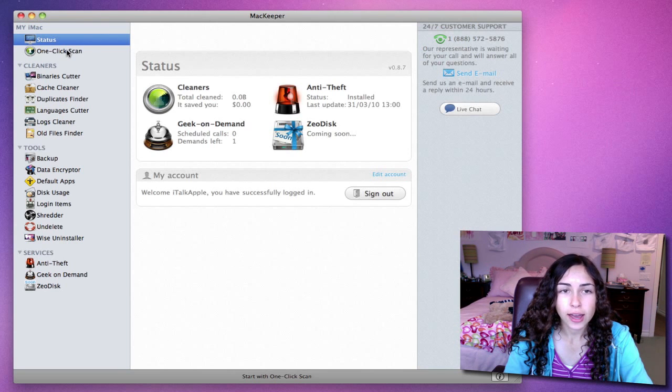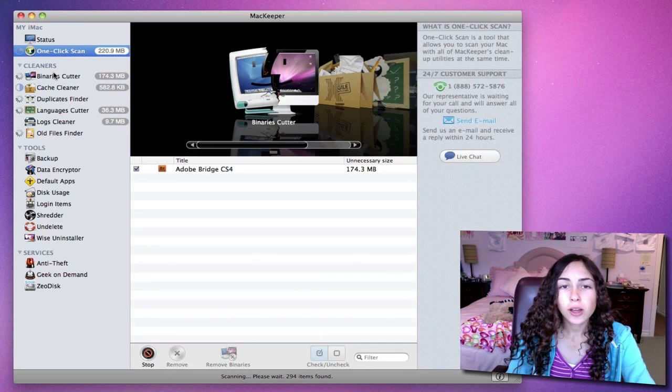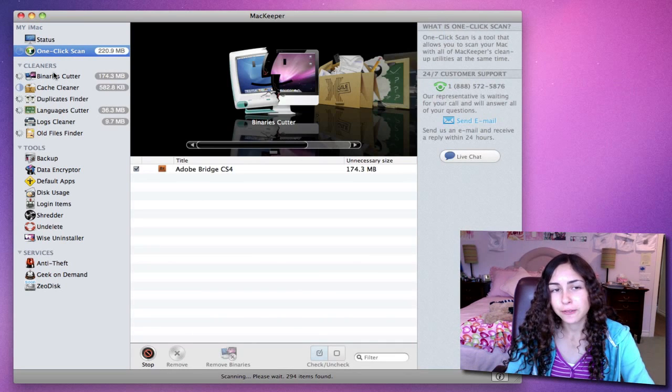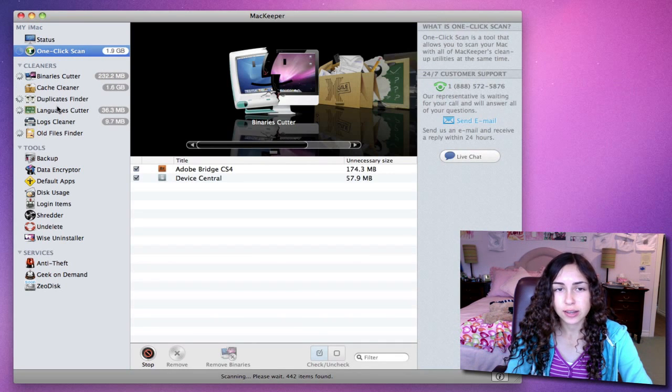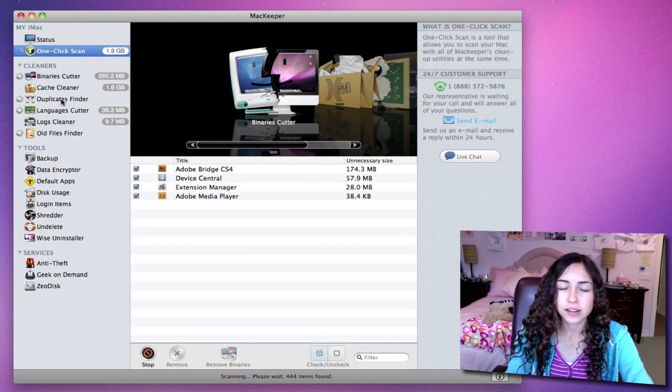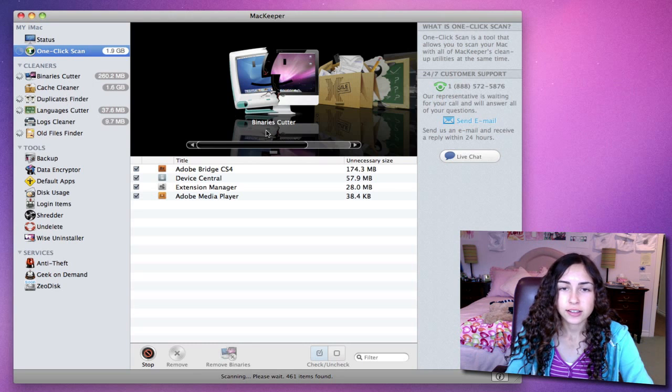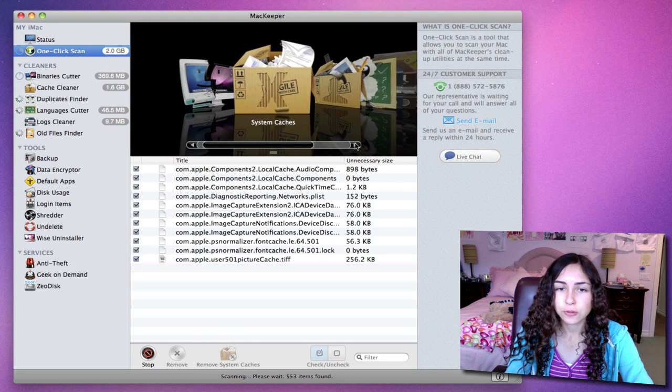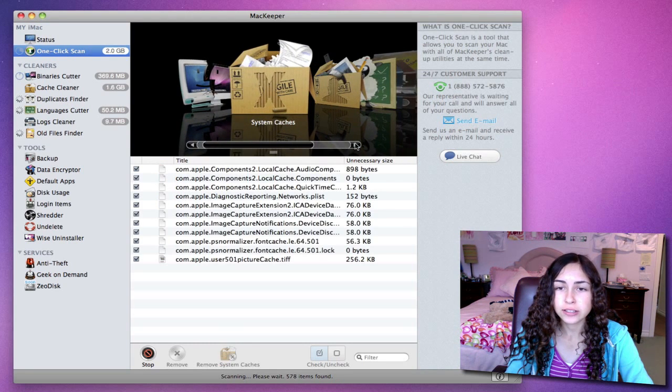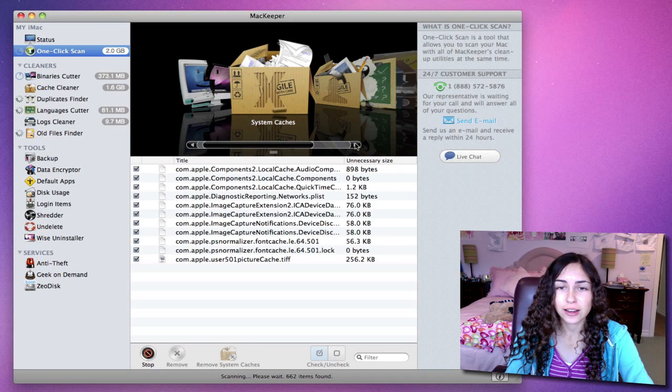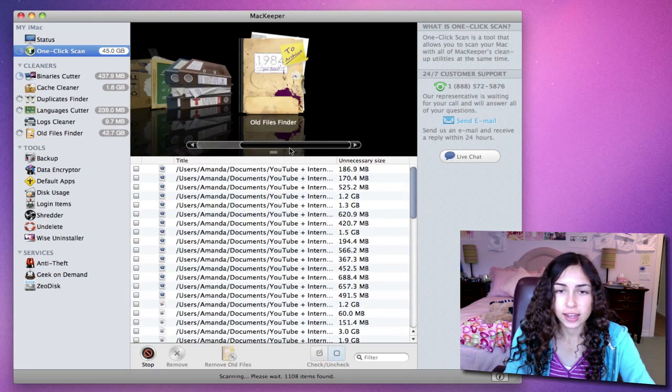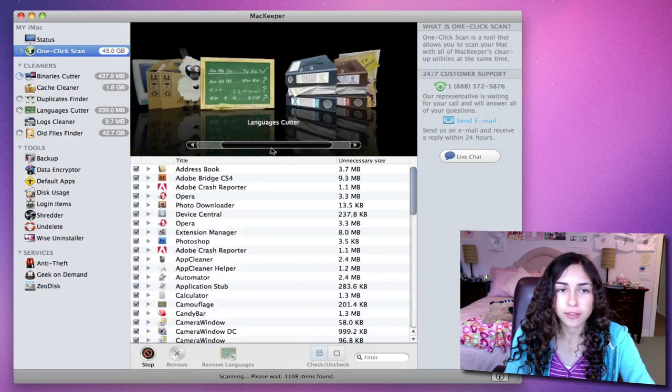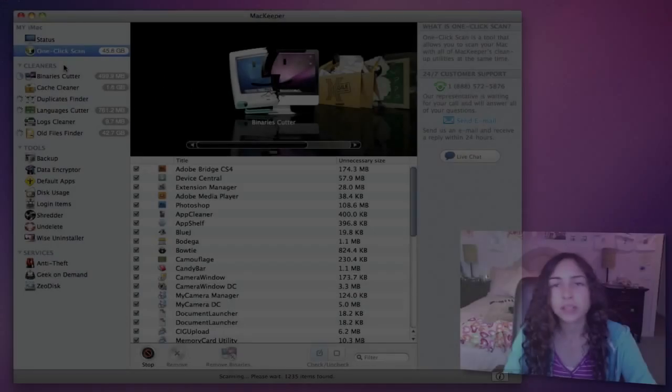So I'm going to go ahead and select one-click scan. One-click scan is great if you don't want to go through all the processes separately. It'll get things done faster. And you have this kind of cover flow view, and you can go through each one of the utilities and see how each utility is performing right now. You can do everything just from this one-click scan.